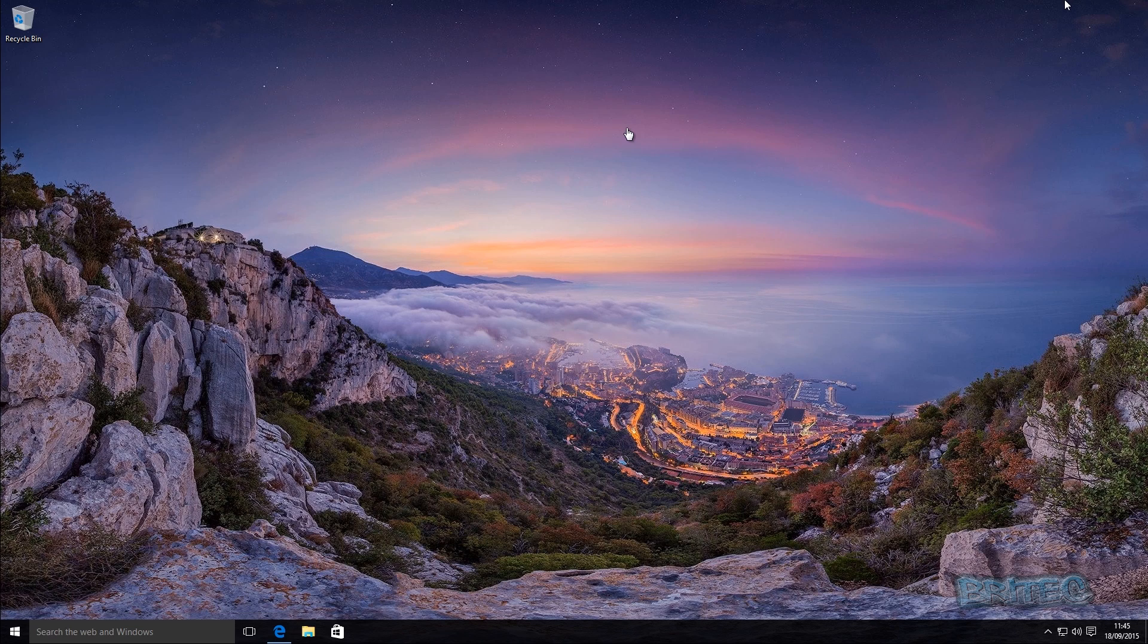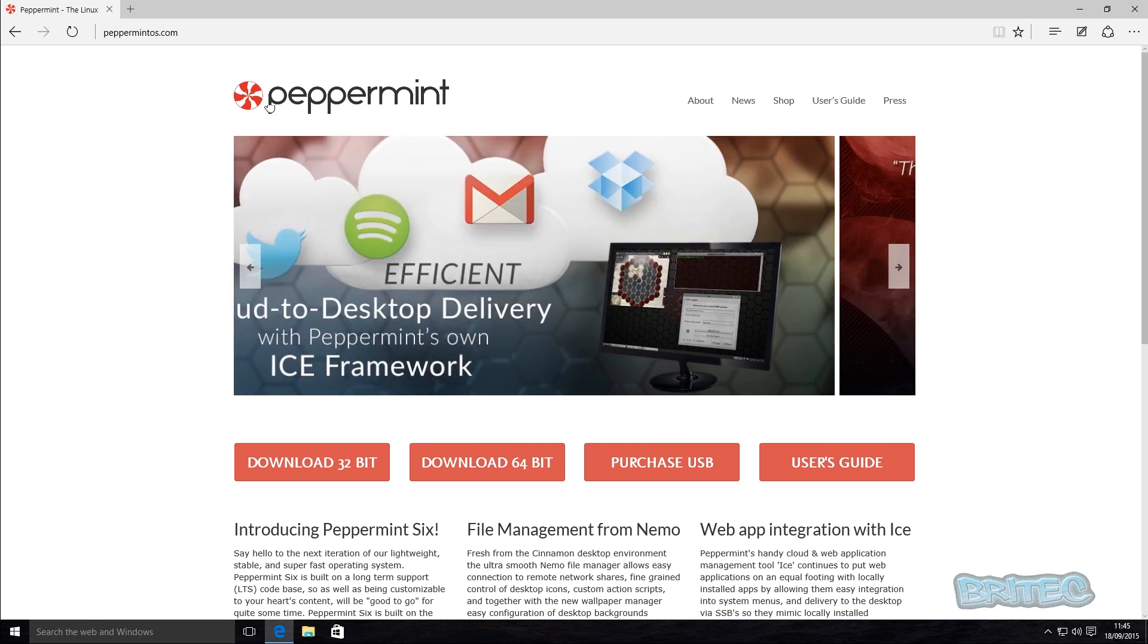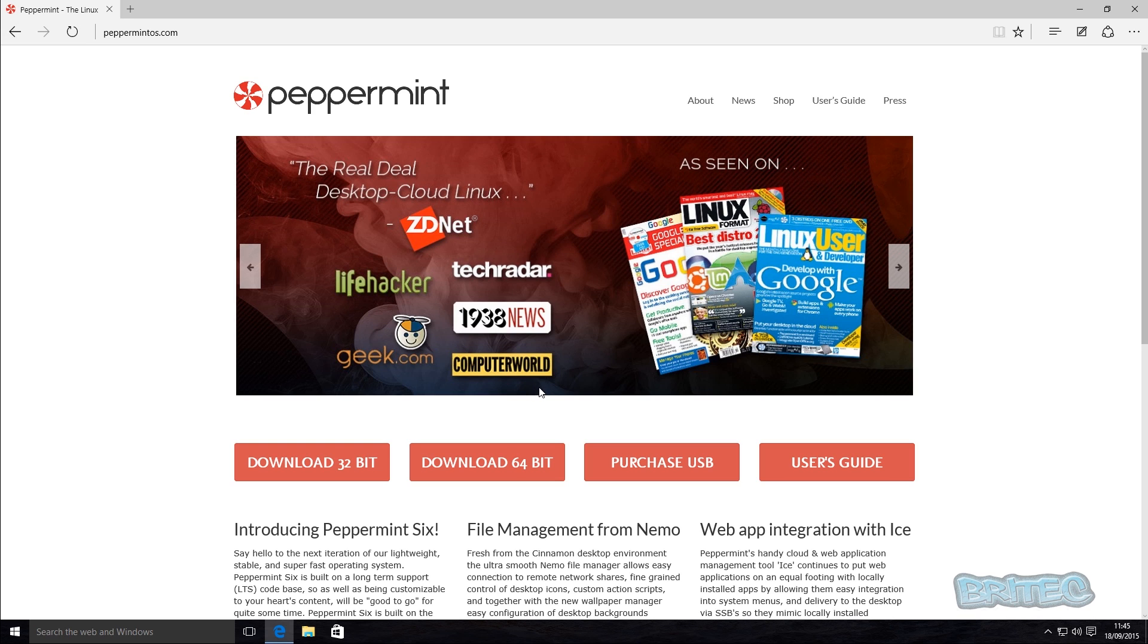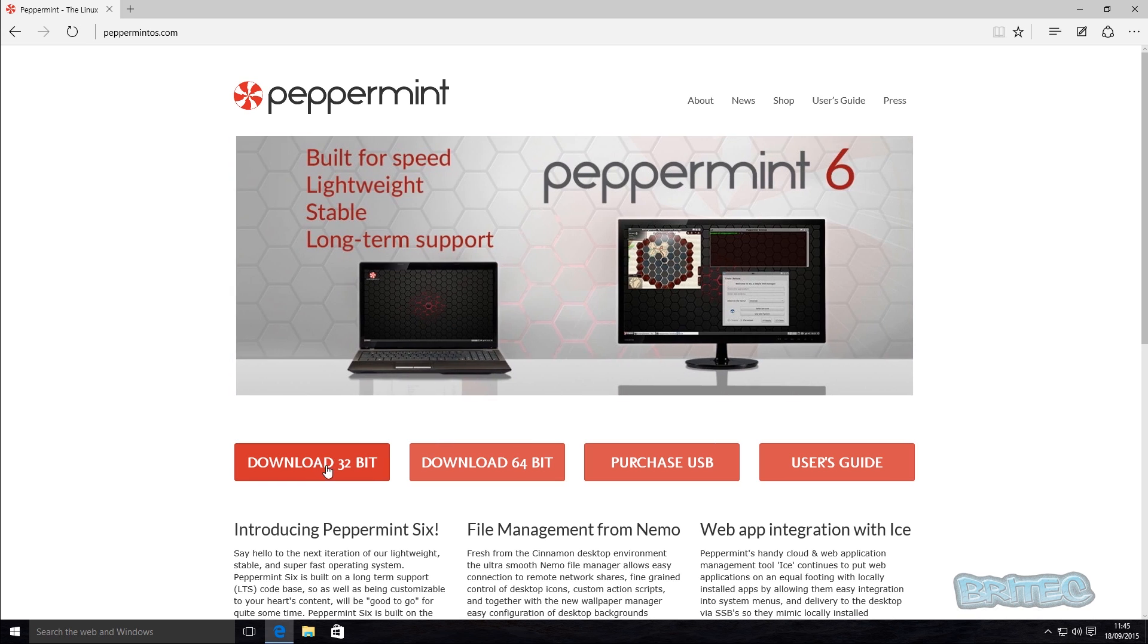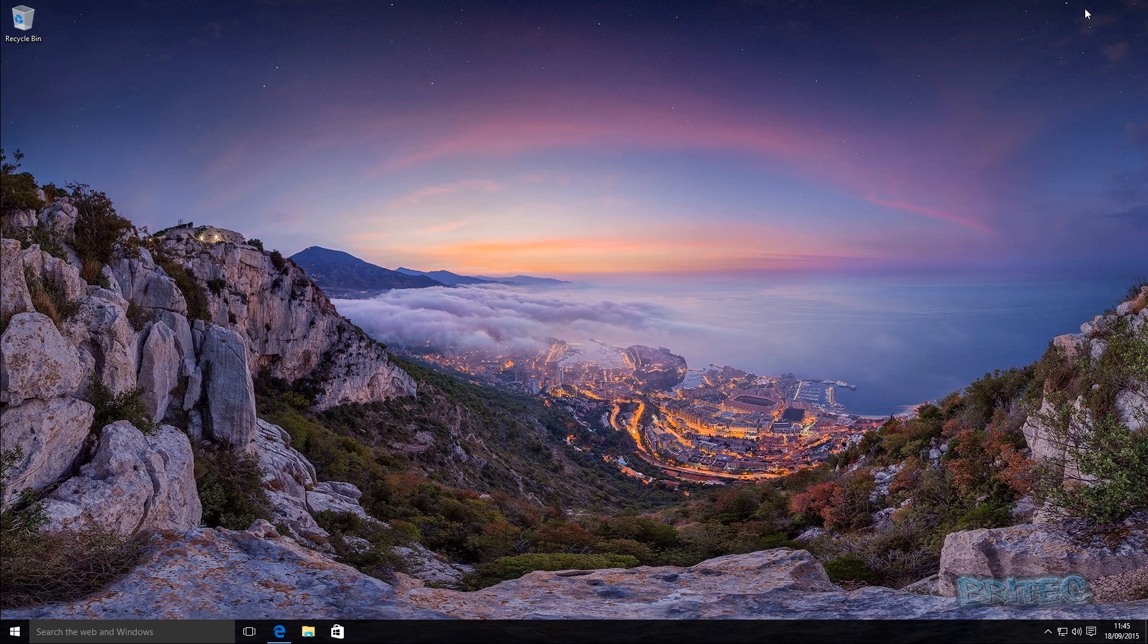We're going to be using Peppermint Linux. Peppermint Linux is a free version that you can get from peppermintos.com. It's an awesome bit of kit and it's free to download. This one comes in 32 bit and 64 bit, built for speed, lightweight, stable and long-term support given by Peppermint 6.